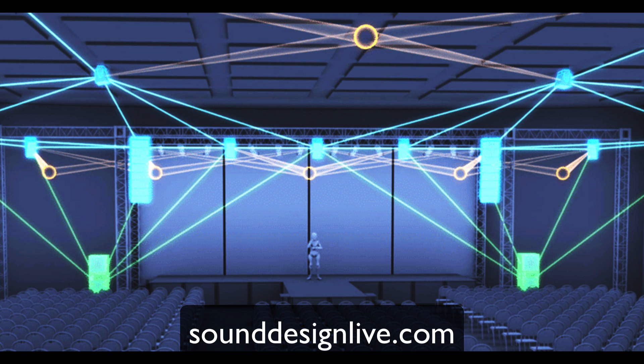You can't get stupid about these things. Front fills are only going to cover two rows and about five people wide, so they are not part of your spatialization system. You're not going to be zinging things around the front fills and have everybody go wow, look at it moving across the front. That's not going to happen.